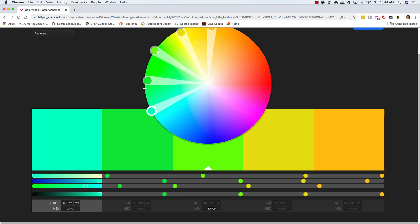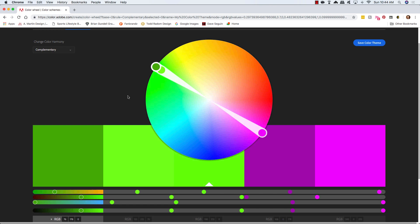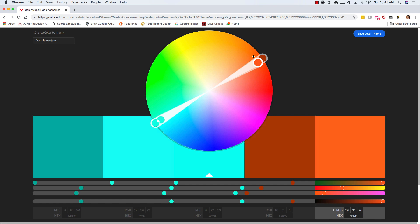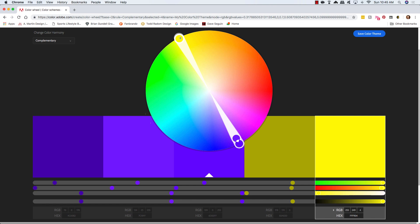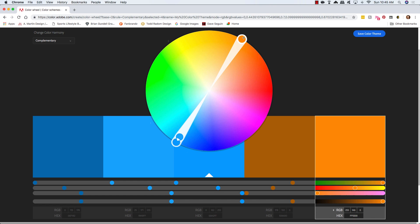You can fan these out to cover a broader spectrum of colors, but they all sort of live in the same family. If I change this from analogous to complementary color, you'll be dealing with colors which are opposite one another on the color wheel. For example, red and green are complementary colors, orange and blue are complementary colors, and purple and yellow of course. You can move these different handles in and out to get different color values on the wheel.